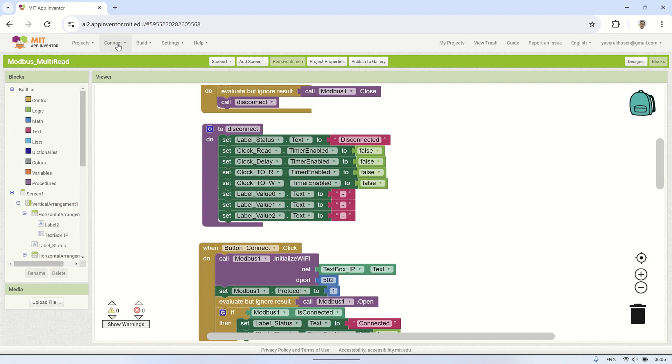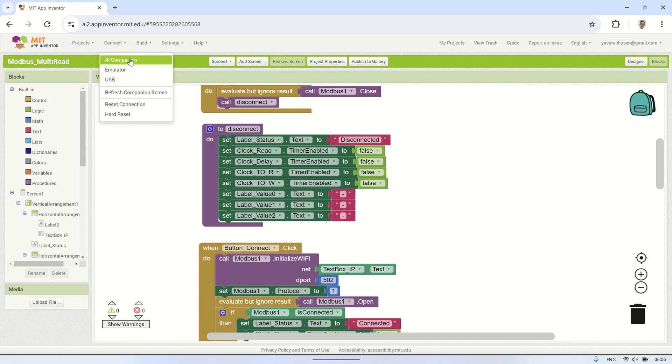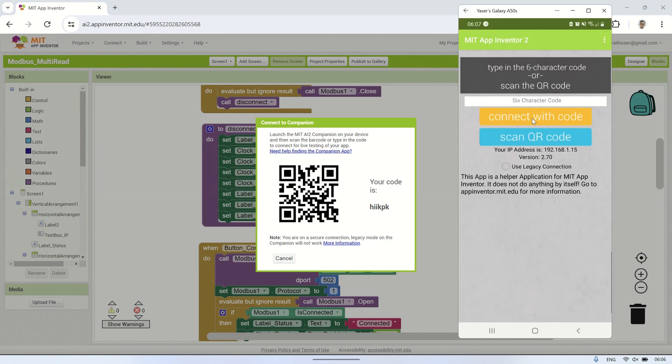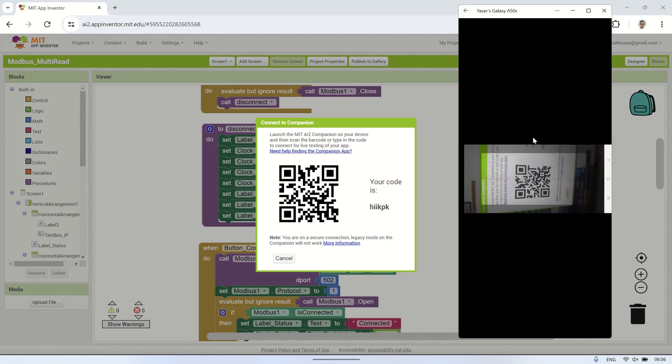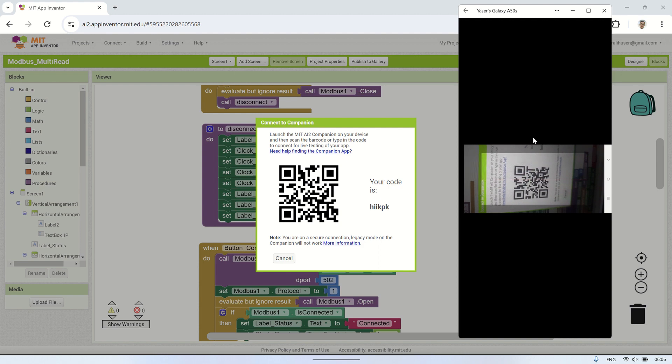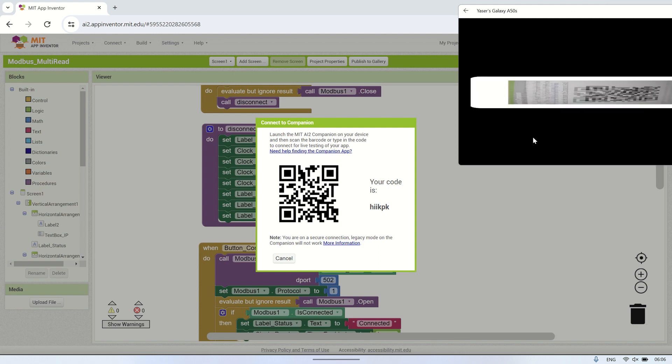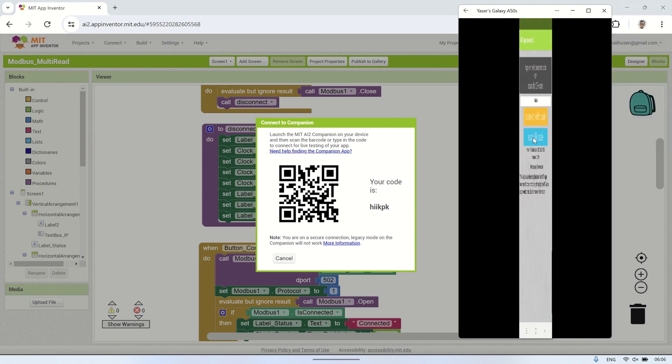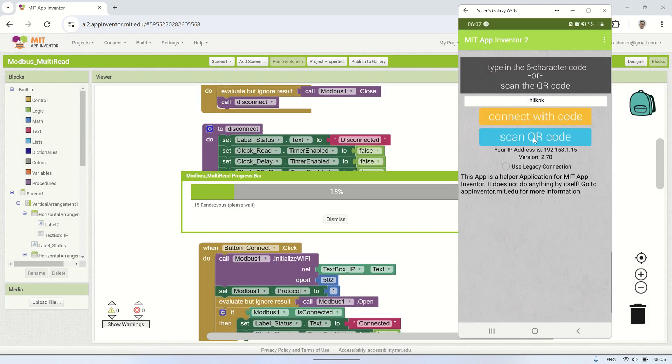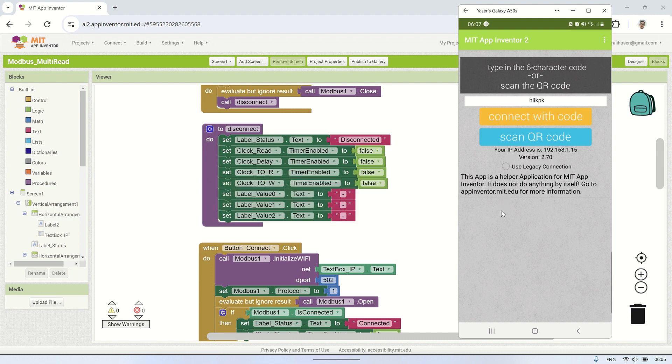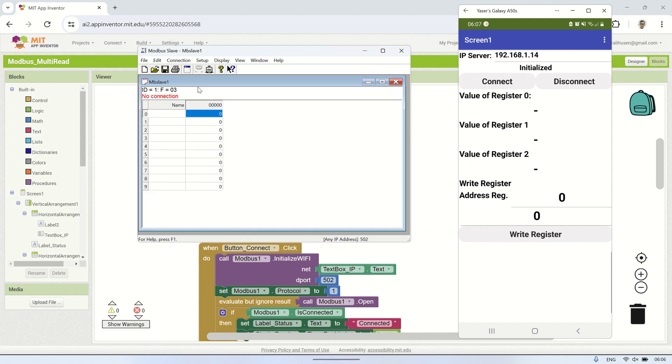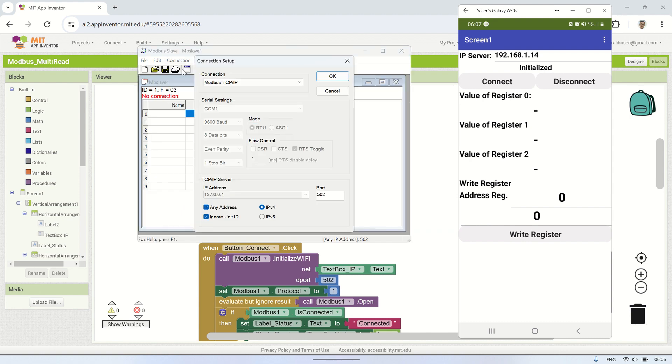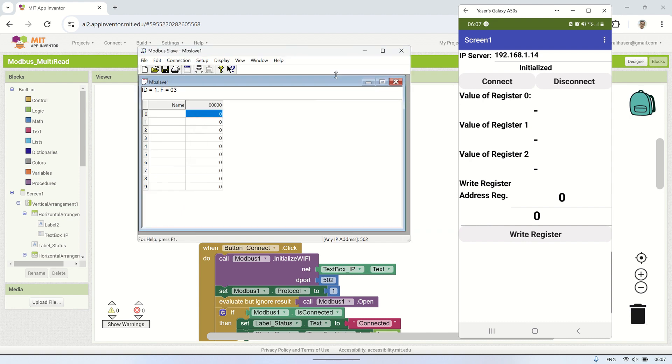Now, let's try testing it using the MIT App Inventor Companion app. I'm still using the Modbus Slave Simulator as the Modbus TCP server. Click Connect on the Modbus Slave to establish the Modbus TCP server connection using TCP IP.